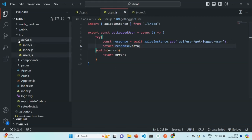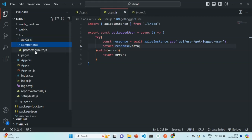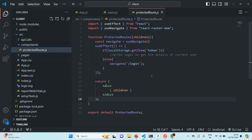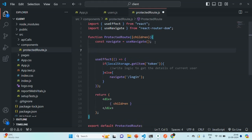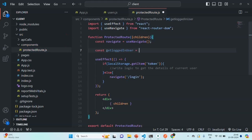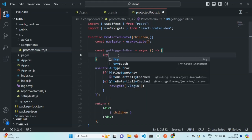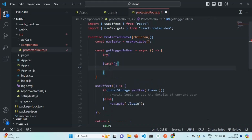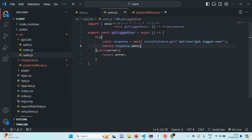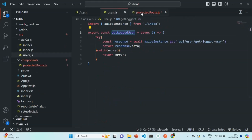Now in the protected route component — in the components folder — we are going to write a function from where we'll call that getLoggedUser function. Let's create a function called getLoggedInUser using arrow function syntax, and it will run asynchronously. Inside this function, let's add a try-catch block for error handling. In the try block, we are going to call getLoggedUser, so first we need to import it in the protected route.